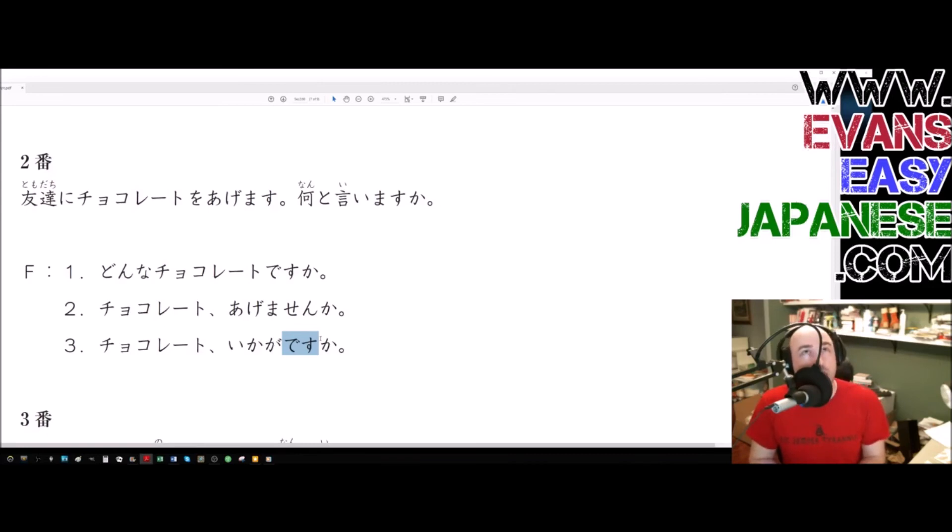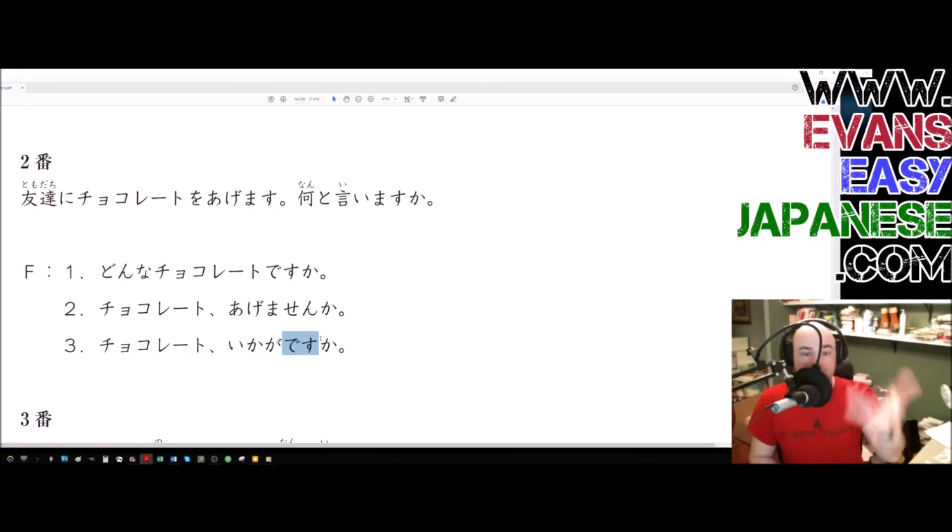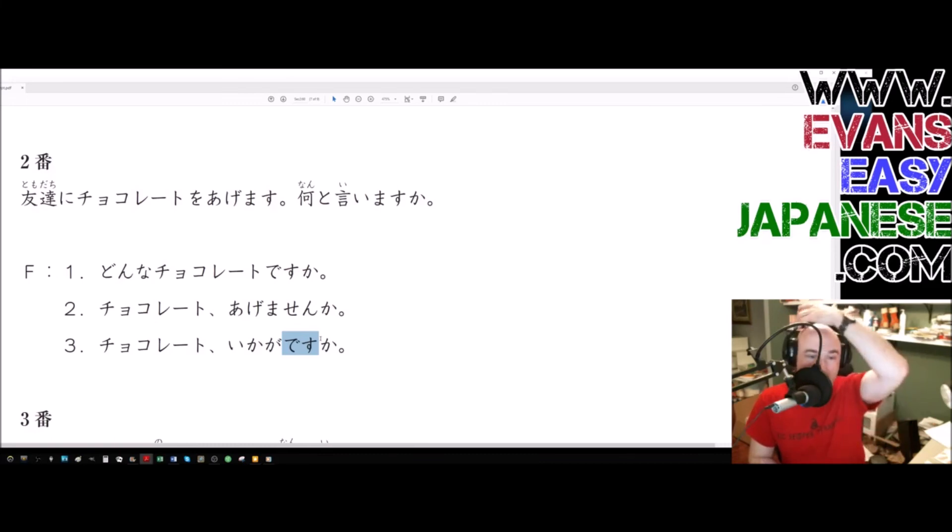How about some chocolate? Hmm, there's no verb in the sentence. How about some chocolate? Even in English. So here, similarly, this desu doesn't translate to the English is at all.